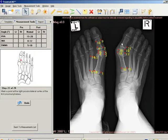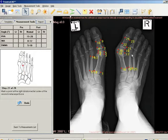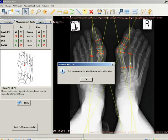The following shows an example of the image after the 27th point has been marked, bilateral option. Once you mark the 28th point according to the instructions, you will be asked to adjust the marked points.